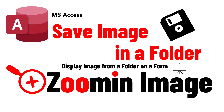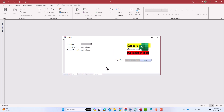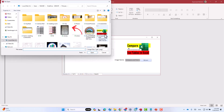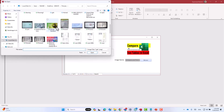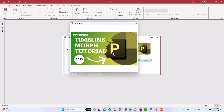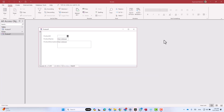Hello everyone. In this video I'll show you how to save images into a specific folder instead of saving them inside the database itself. This method will make your database much faster and lighter in weight. In the second part I'll show you how to display images from a specific folder, and finally in the third part I'll show you how to zoom in a picture inside a form using a very simple VBA code.